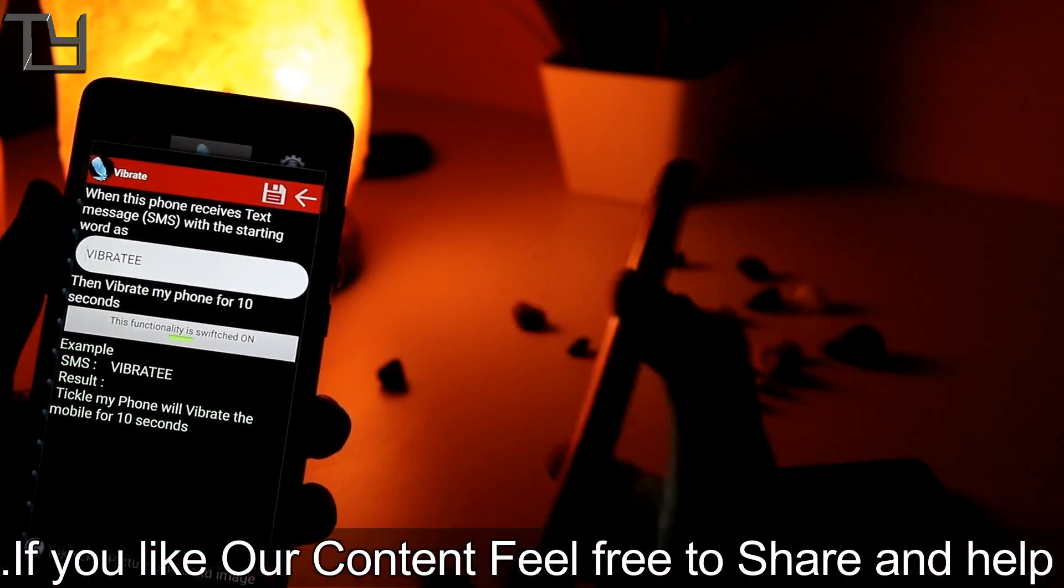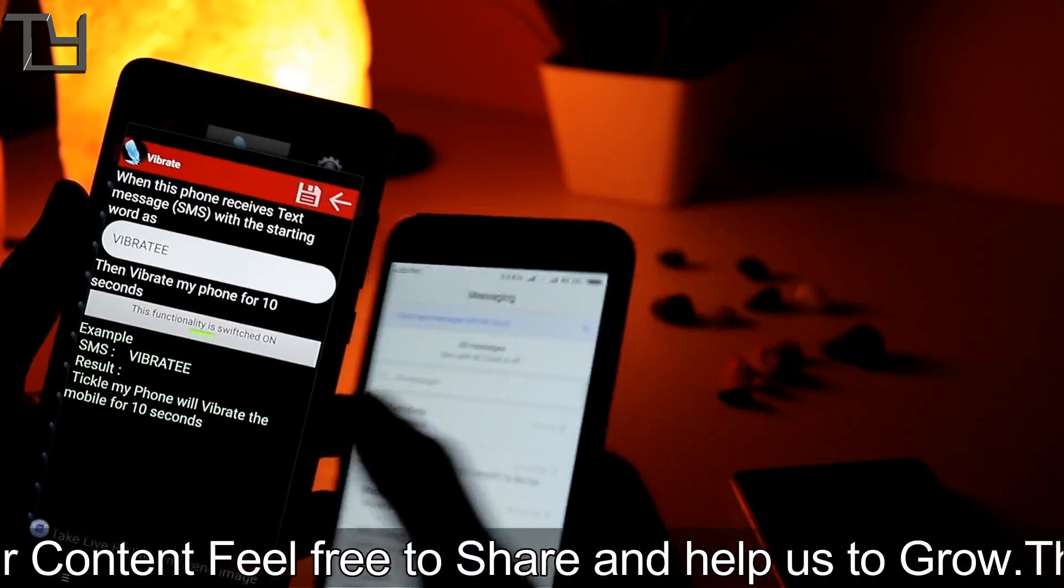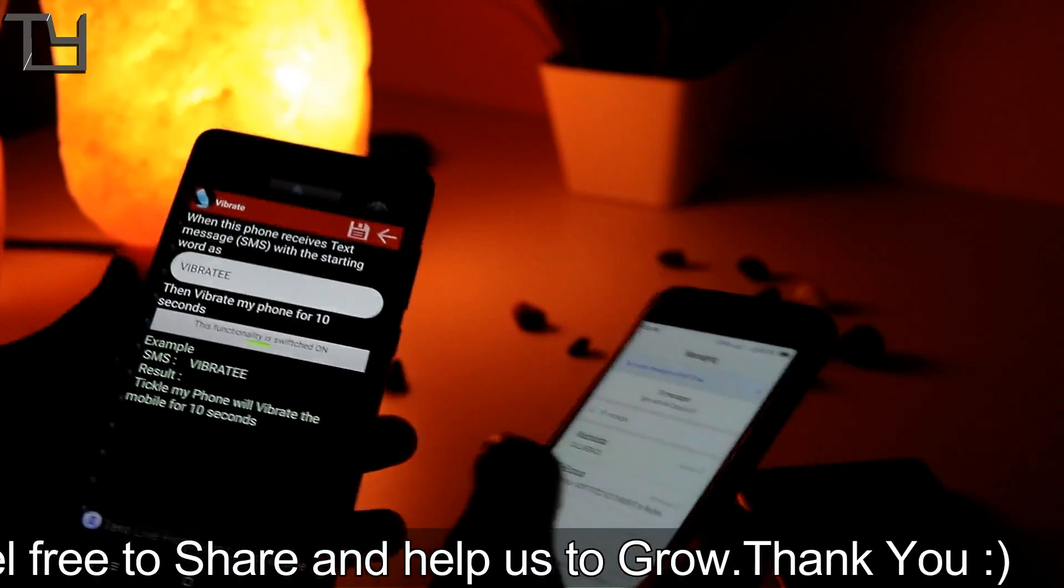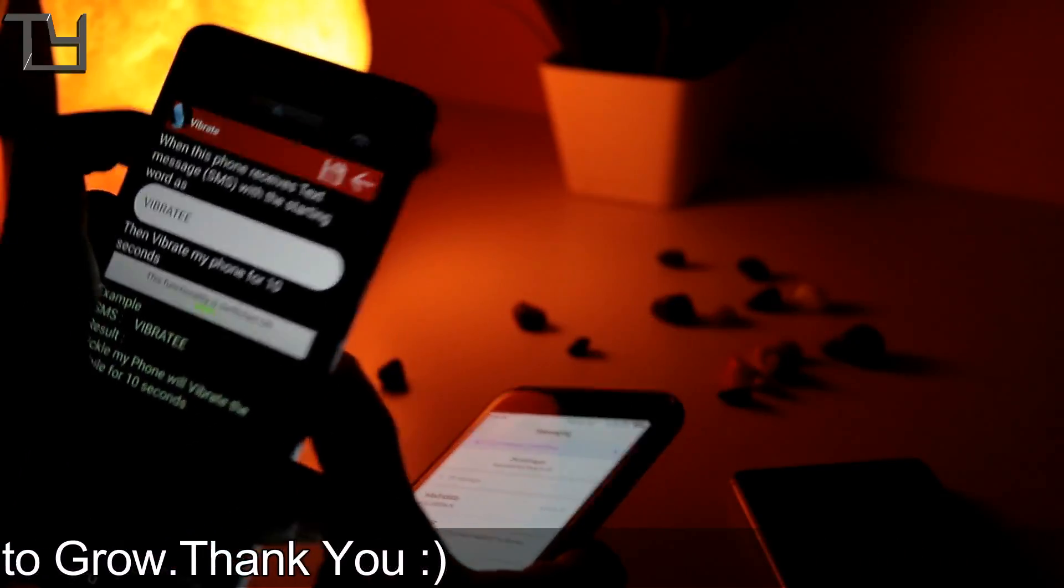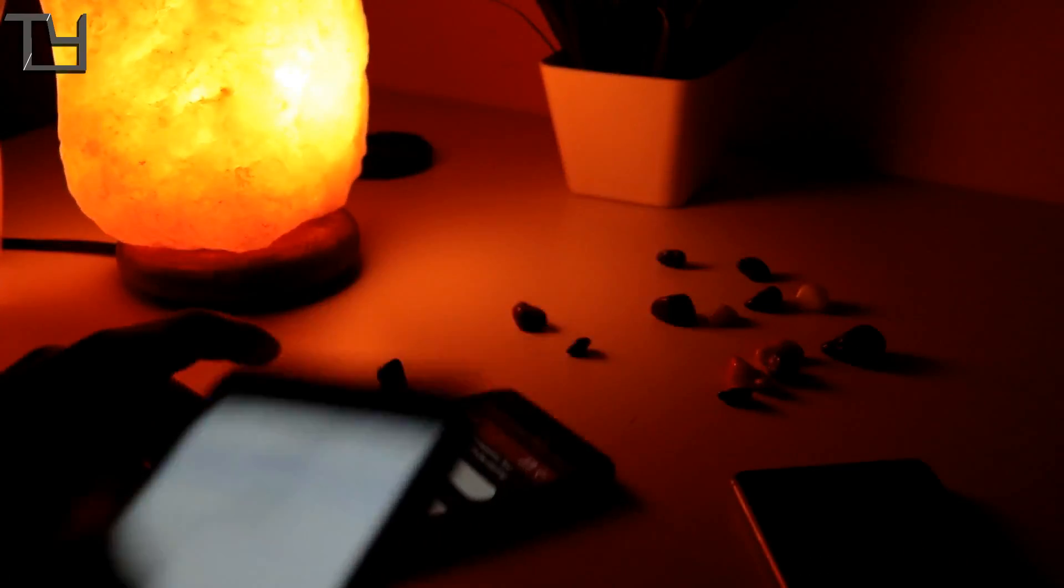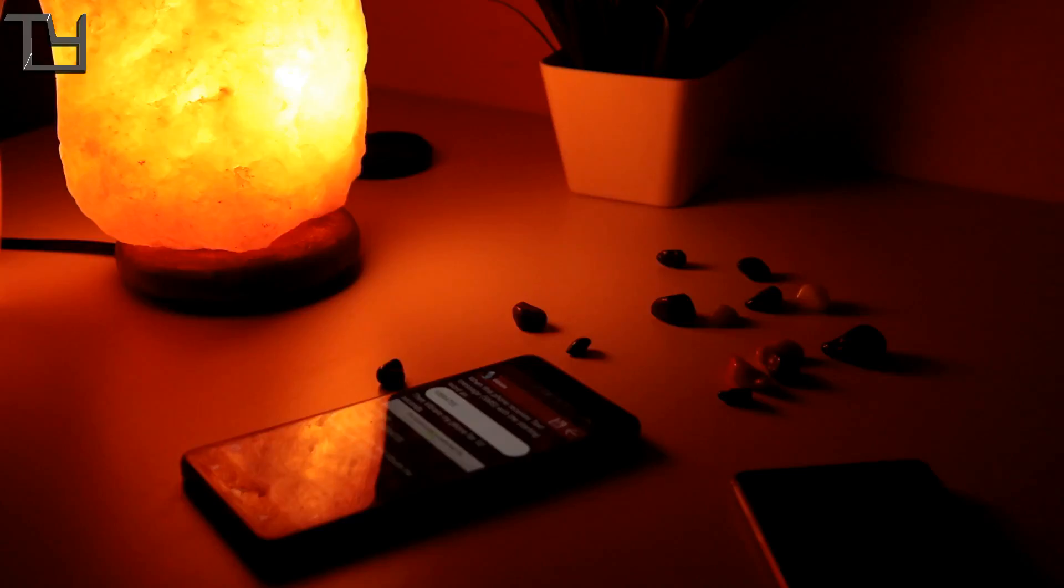Now there is another option of vibrate, which means your phone will vibrate. So I will show you that and I will also make you listen to the sound of the vibration. So first of all, I have to send the command that is vibrate.